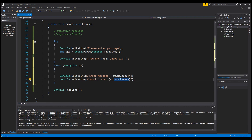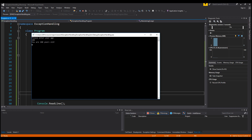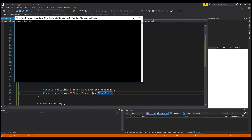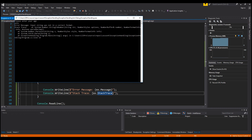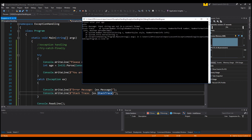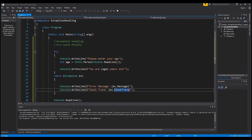Now we've entered the try/catch statement — let's see what happens. I'll type 100: 'you are 100 years old', it worked correctly. Now I'll type 'yellow' — as you can see, the application did not crash this time. It shows an error message: 'input string was not in the correct format', and it shows the stack trace information telling us the error occurred on line 19 — because 'yellow' is a string, not an integer.